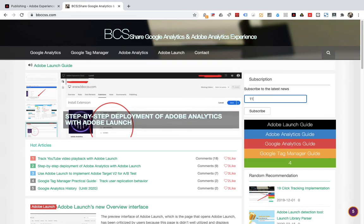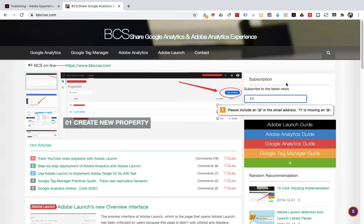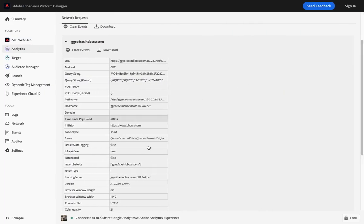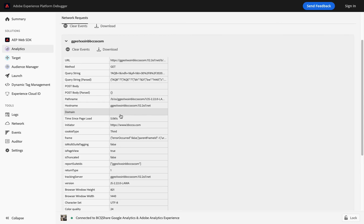Let's test it first. Feel free to enter some characters, then click subscribe. See if it is triggered. Return to Adobe Experience Platform Debugger. You can see that there is no new sending data. There is no trigger. It will not be triggered if the form does not submit the data correctly.